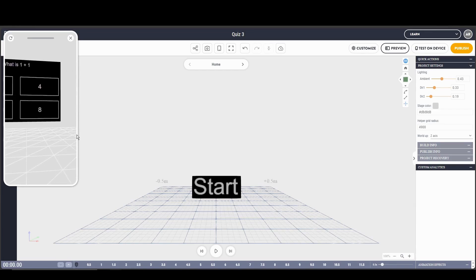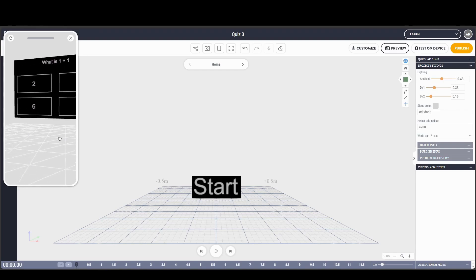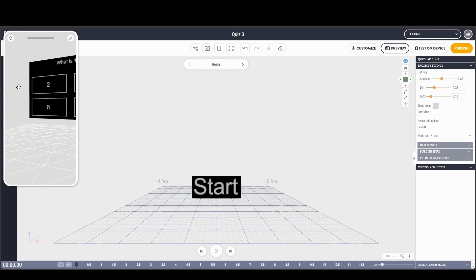I'm going to add some extra buttons and add interactivity where it checks if the answer is correct. If it's correct, it takes you to the next question; if it's incorrect, it'll display an incorrect message.